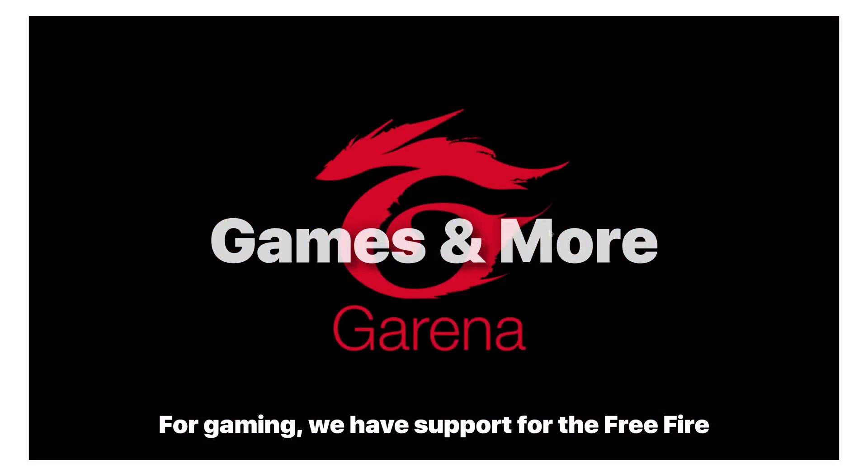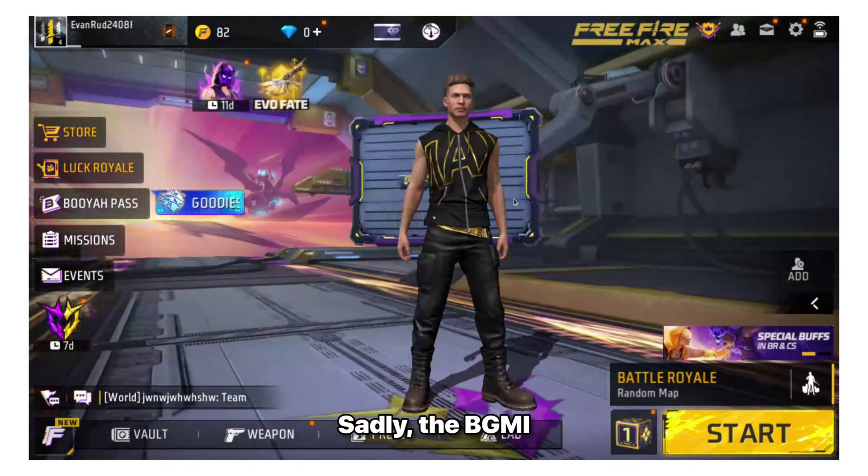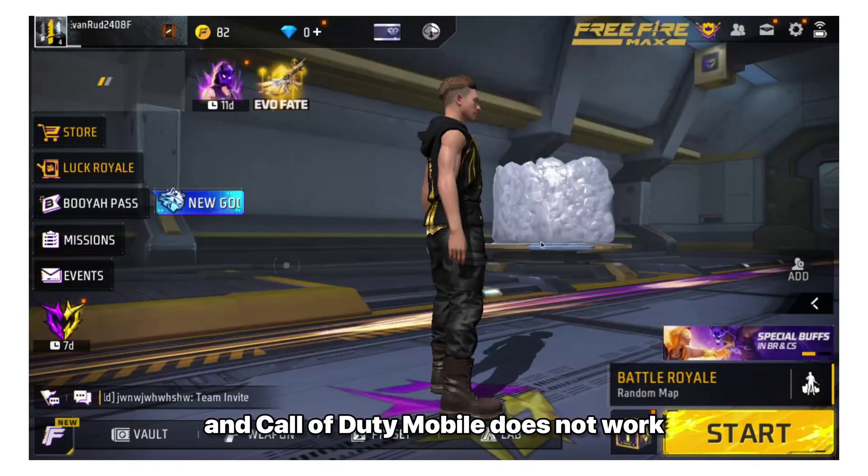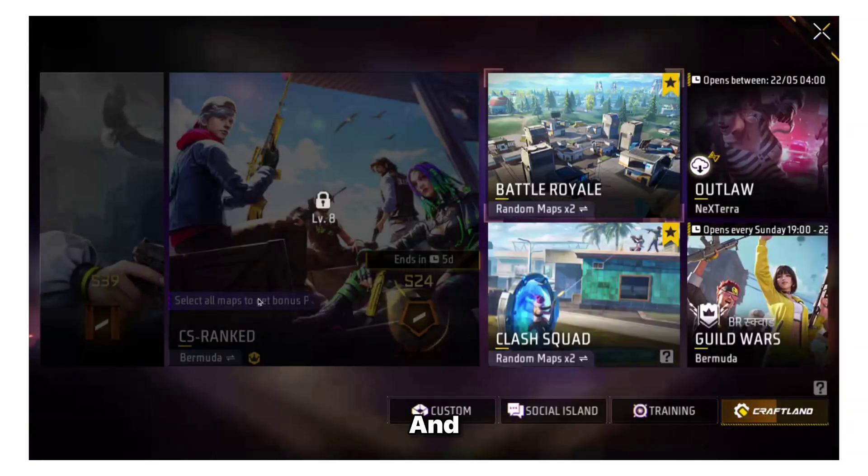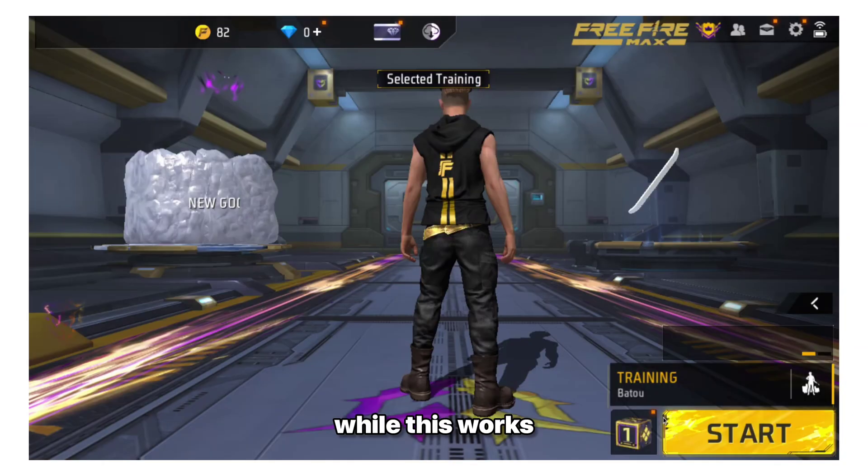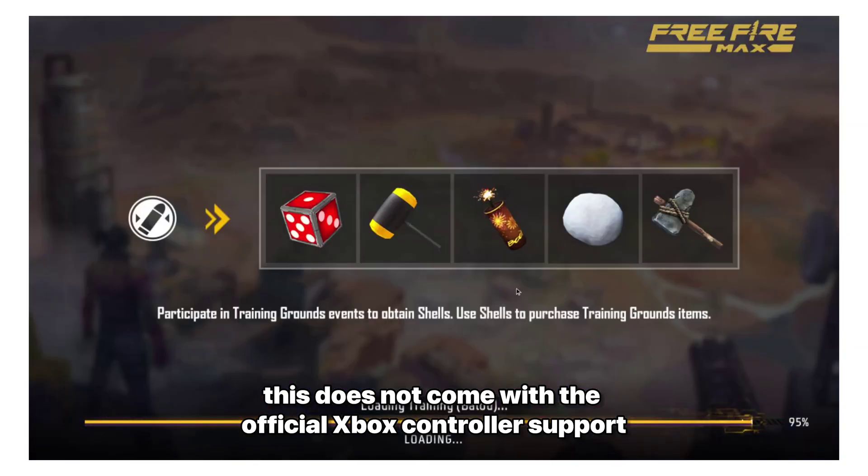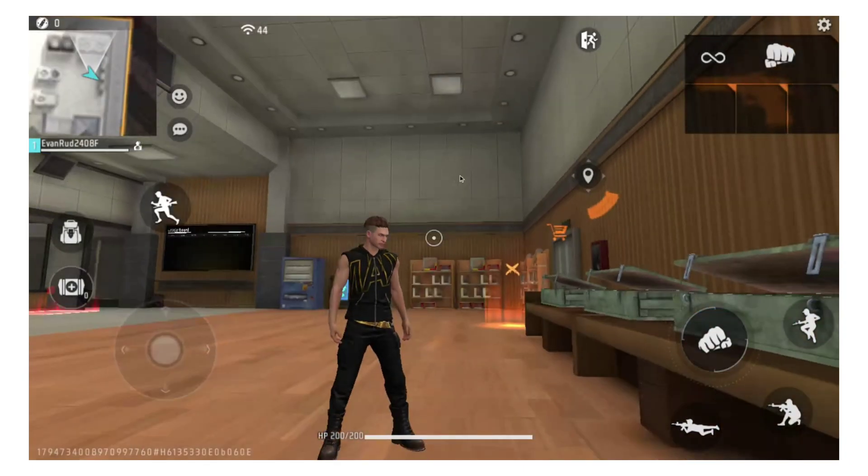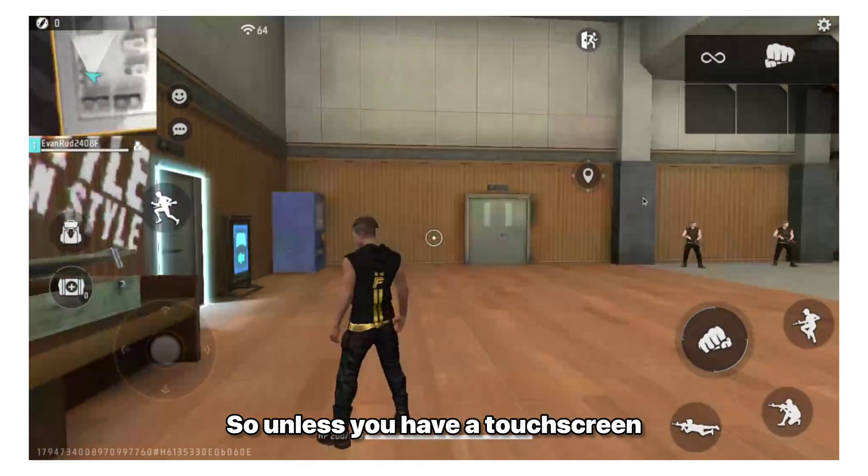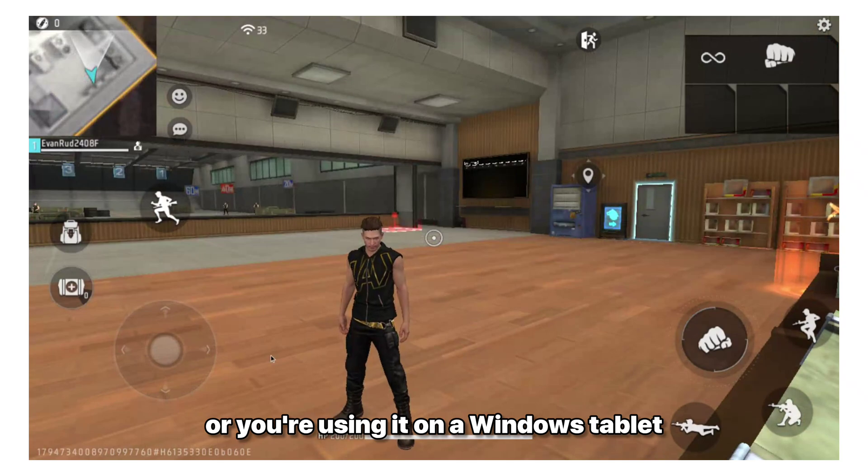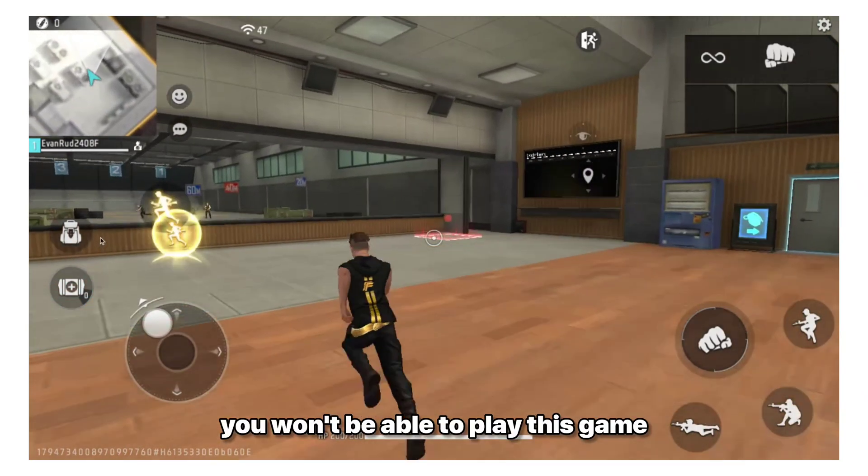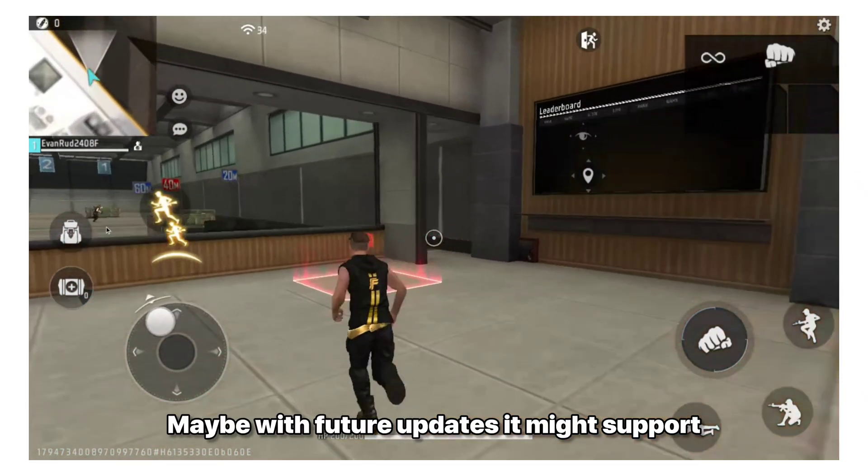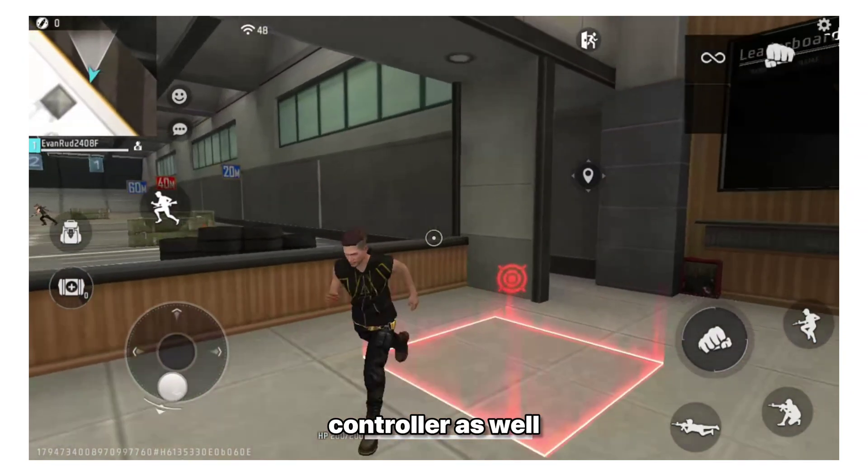For gaming, we have support for Free Fire. Sadly, the BGMI and Call of Duty Mobile does not work. And while this works, this does not come with the official Xbox controller support. So unless you have a touch screen or you're using it on a Windows tablet, you won't be able to play this game. Maybe with future updates, it might support controller as well.